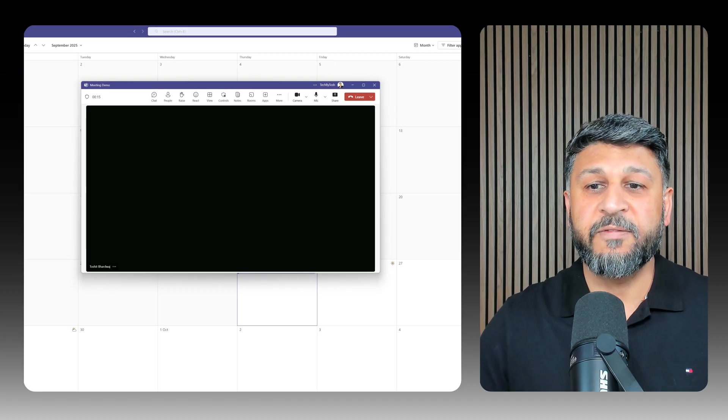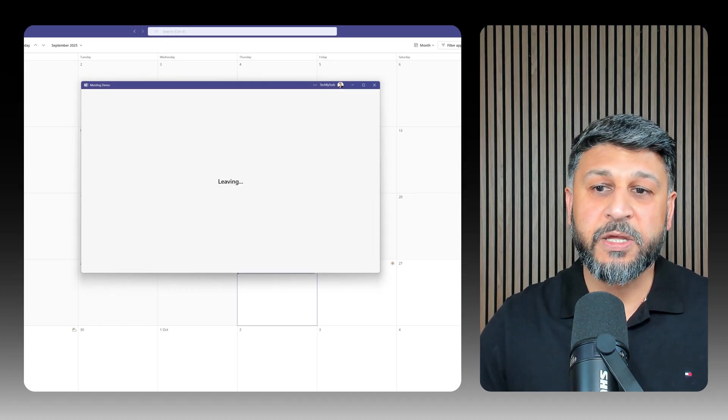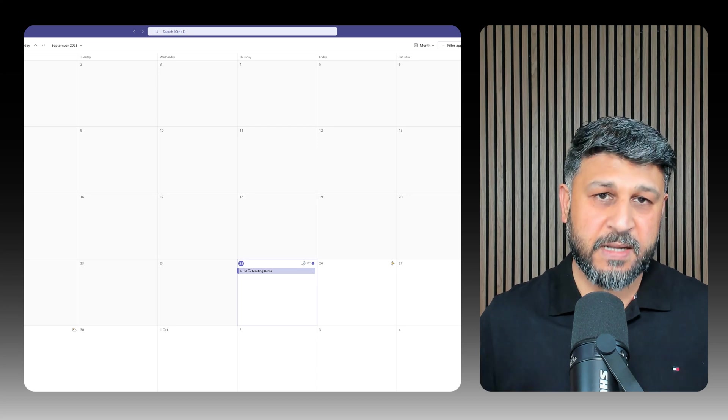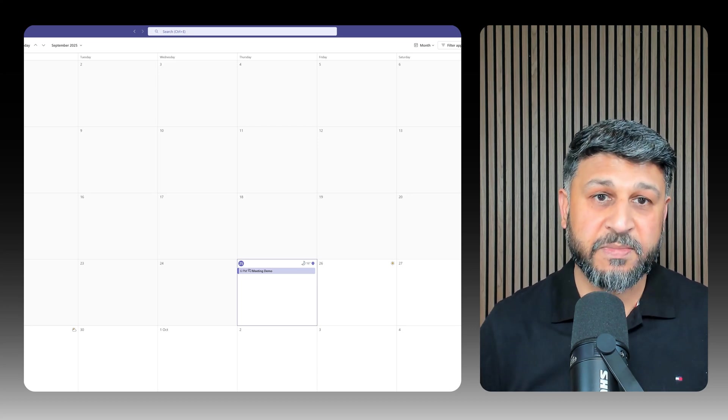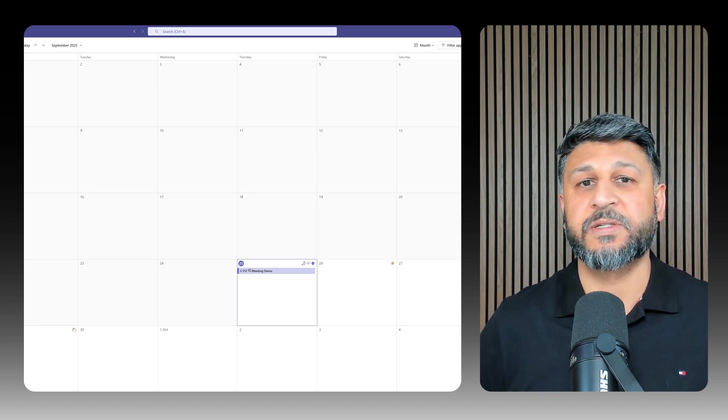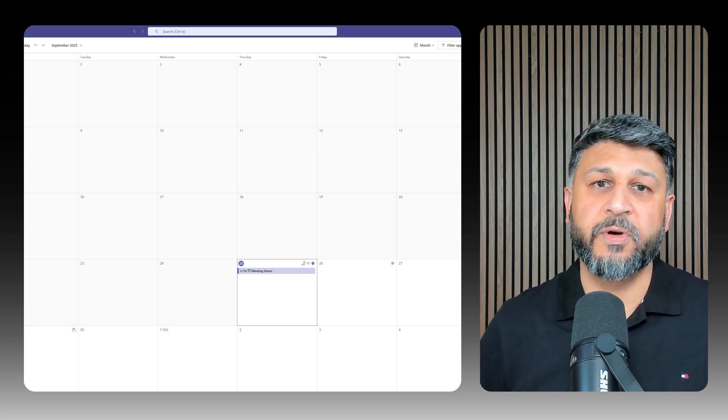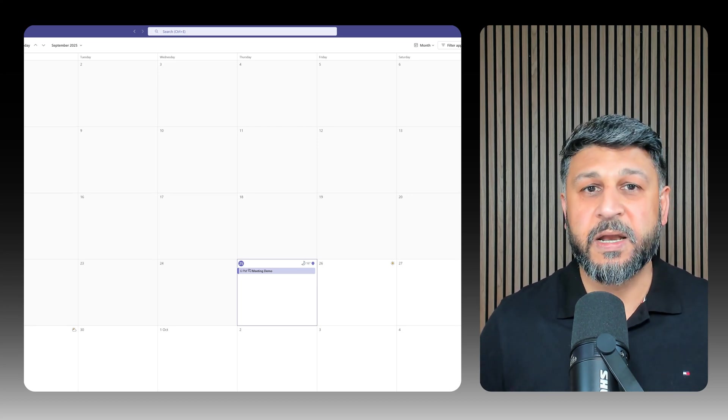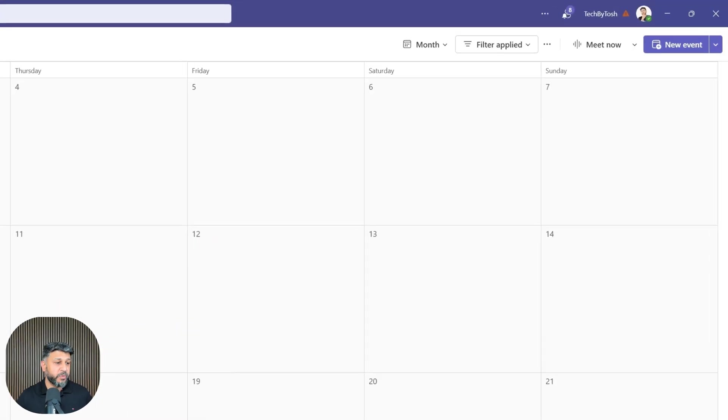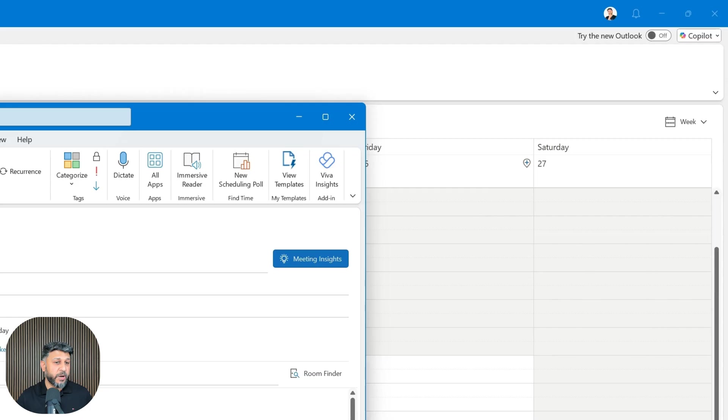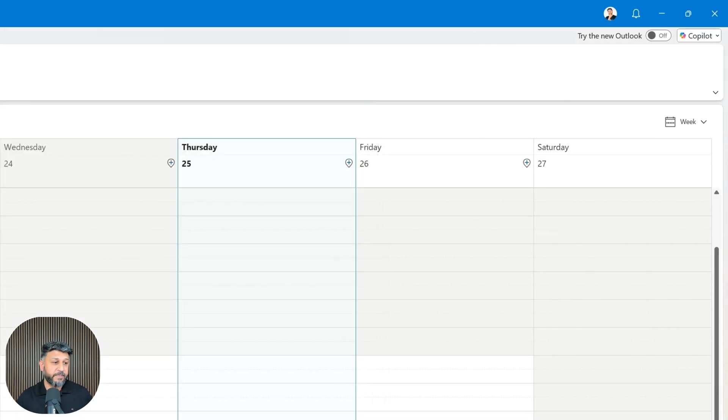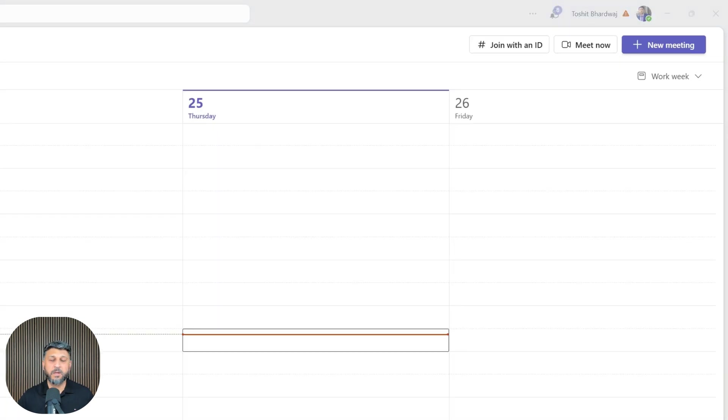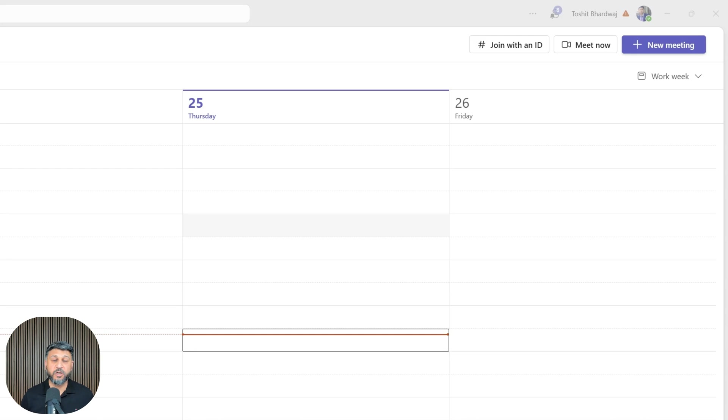Now, if you're using a personal Microsoft Teams account—not a corporate or organization ID—you'll see the join meeting option in a different place. For example, if I open Microsoft Teams using my personal account, which might be a Gmail or Hotmail account...